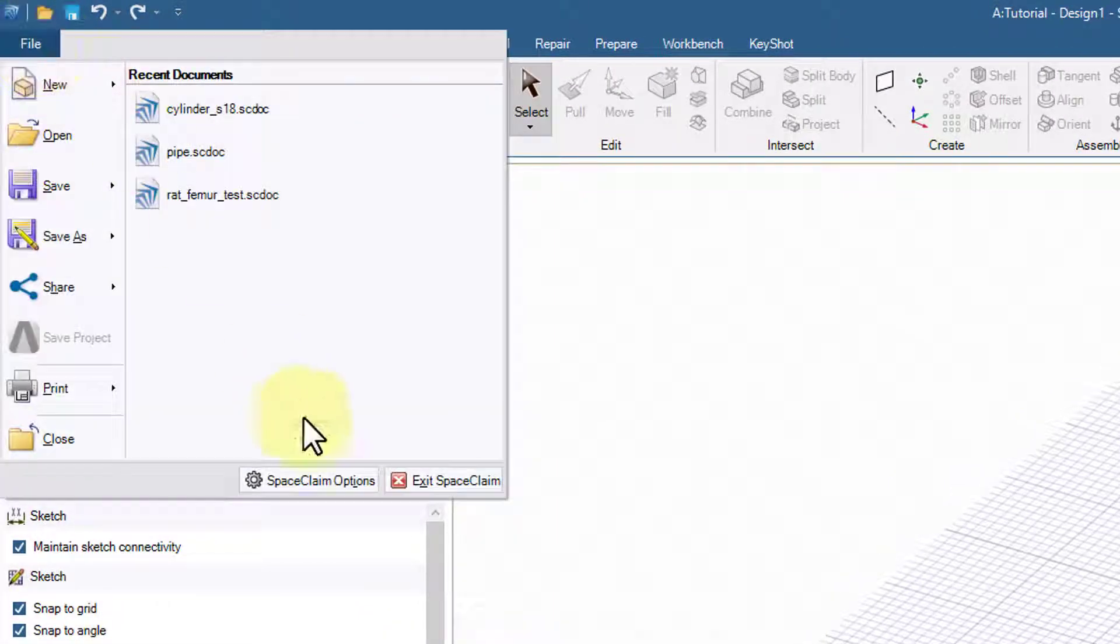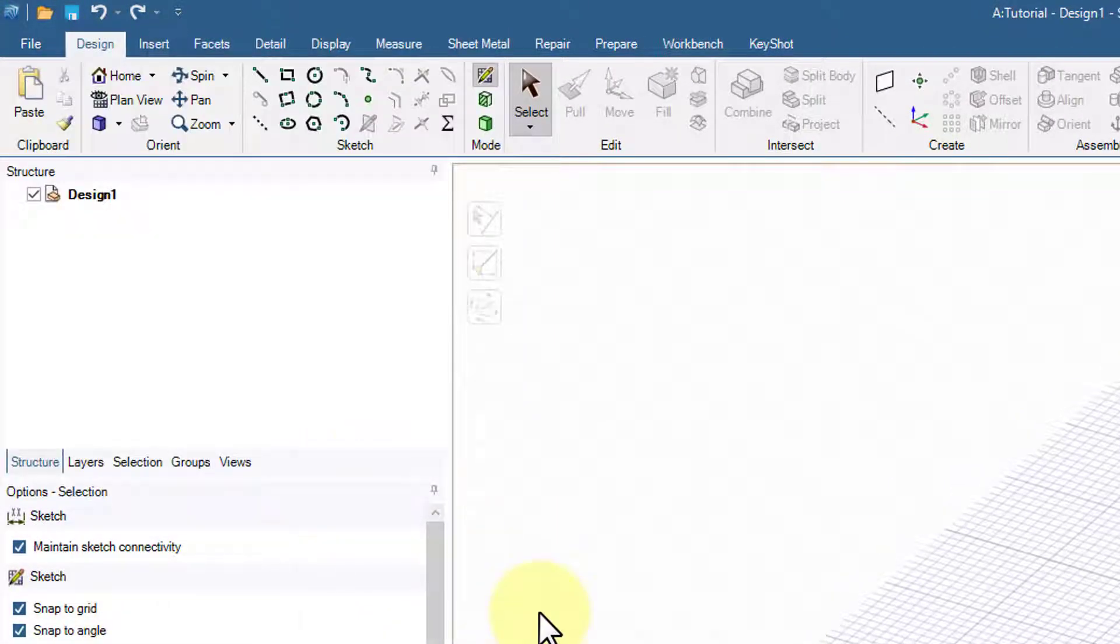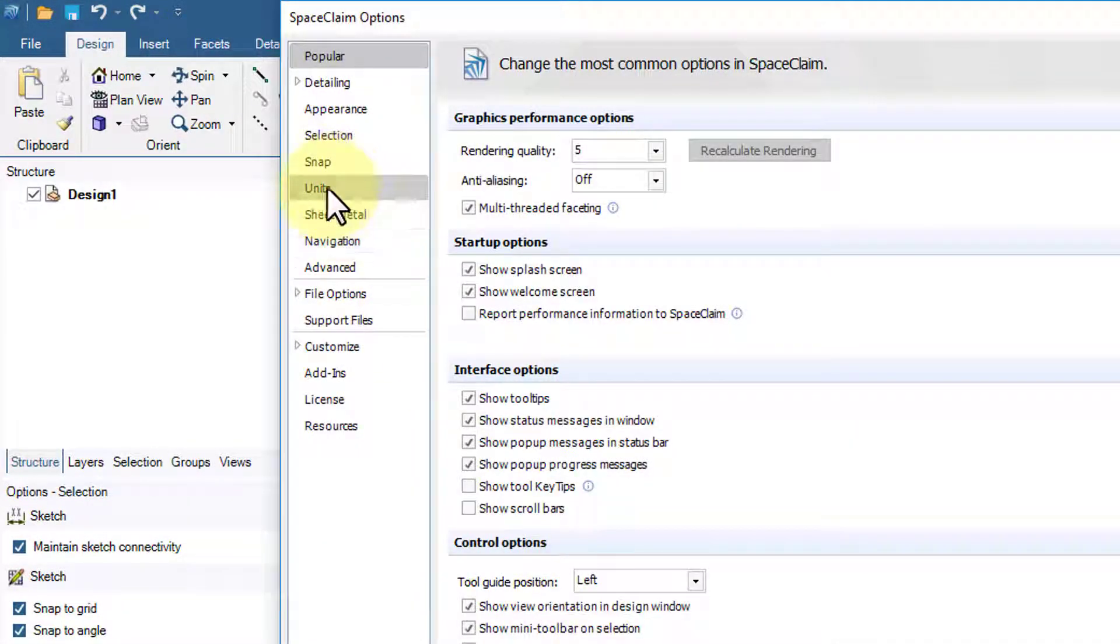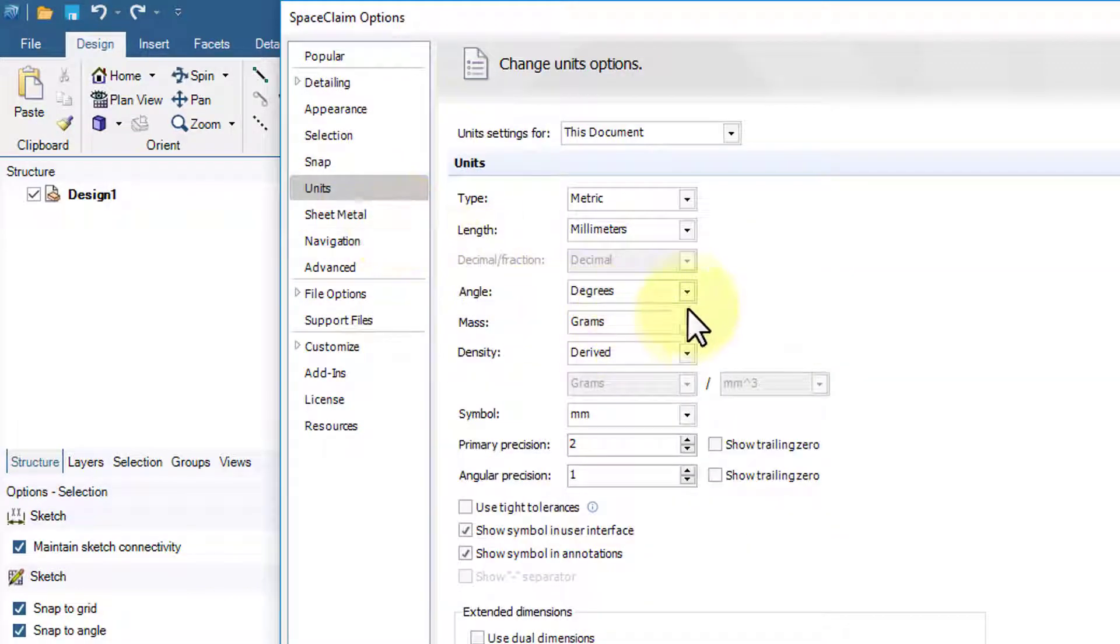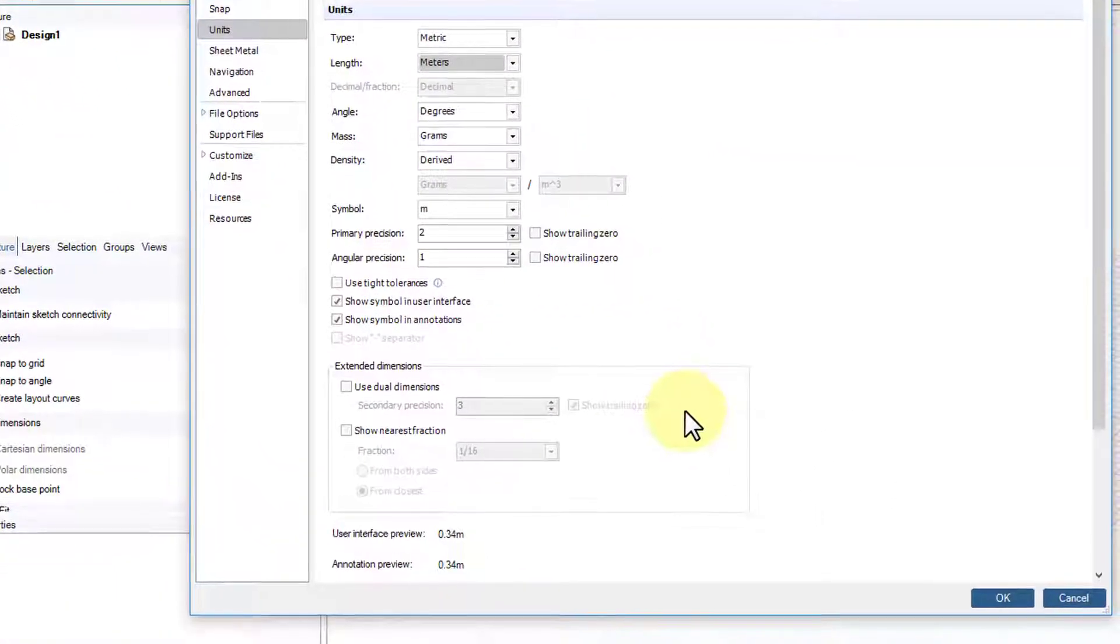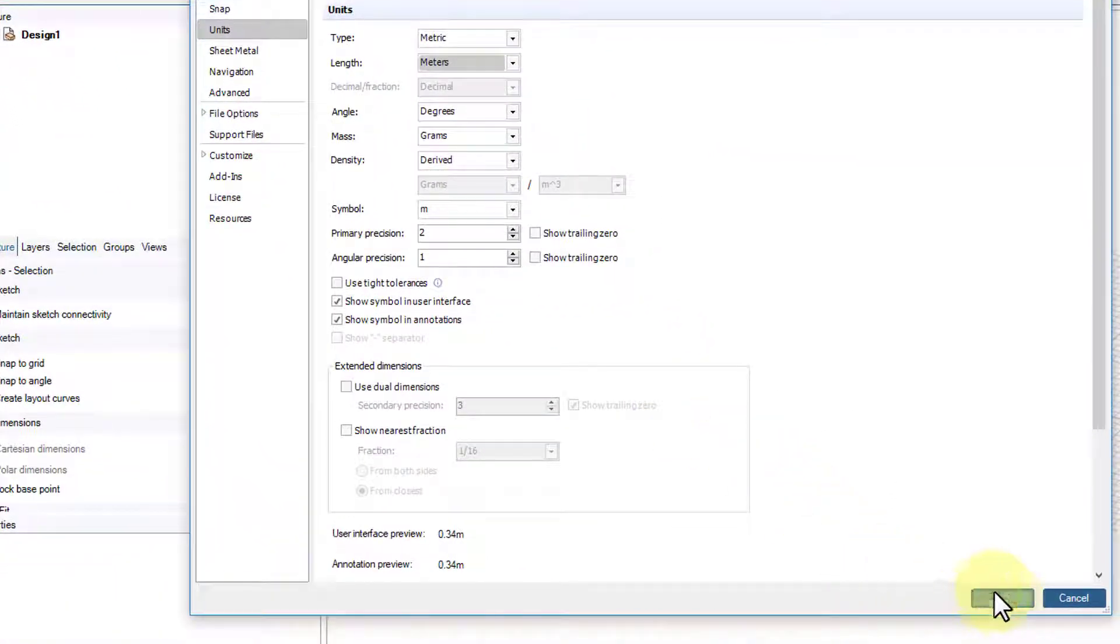I'll go under File, SpaceClaim Options. Under Units, I will select Meters and say OK.